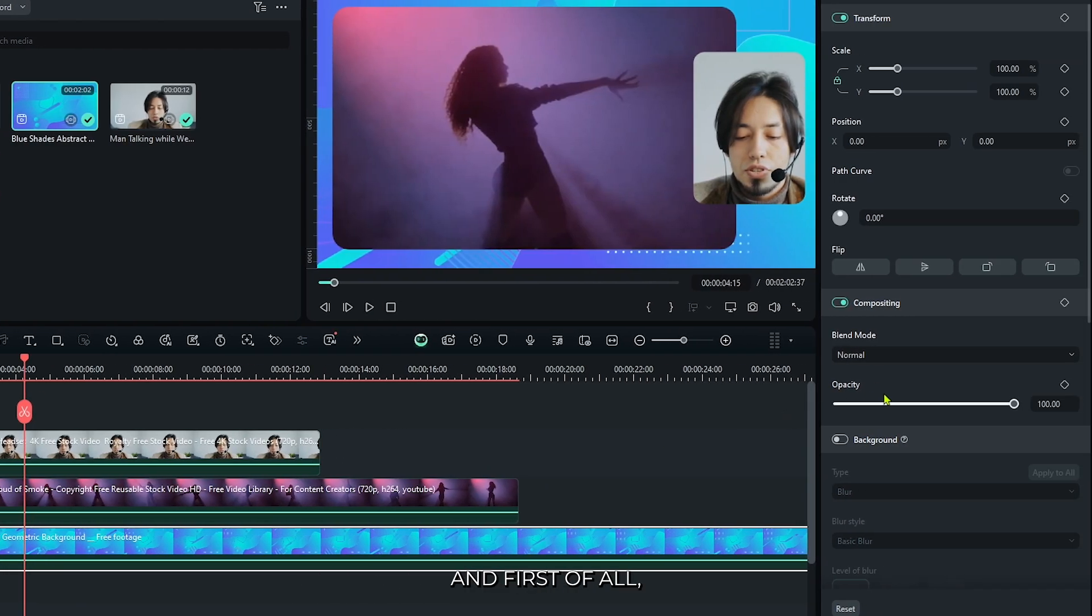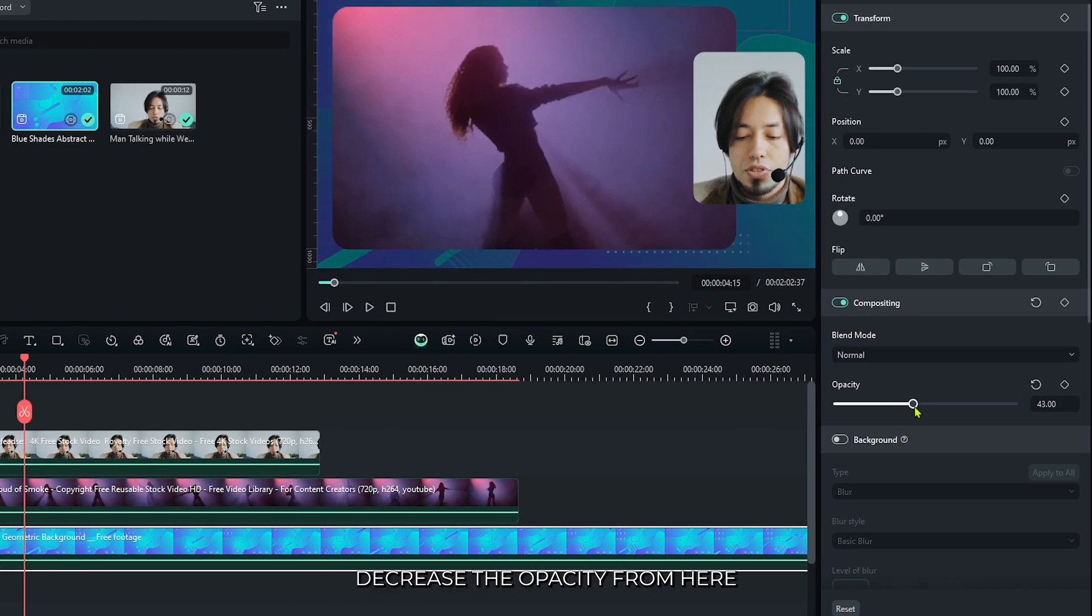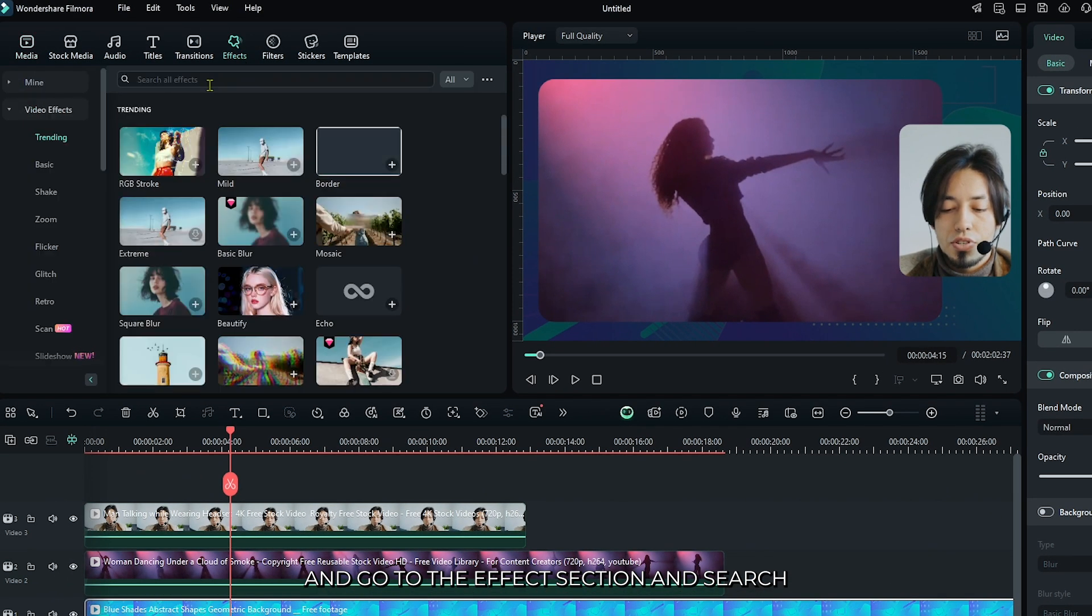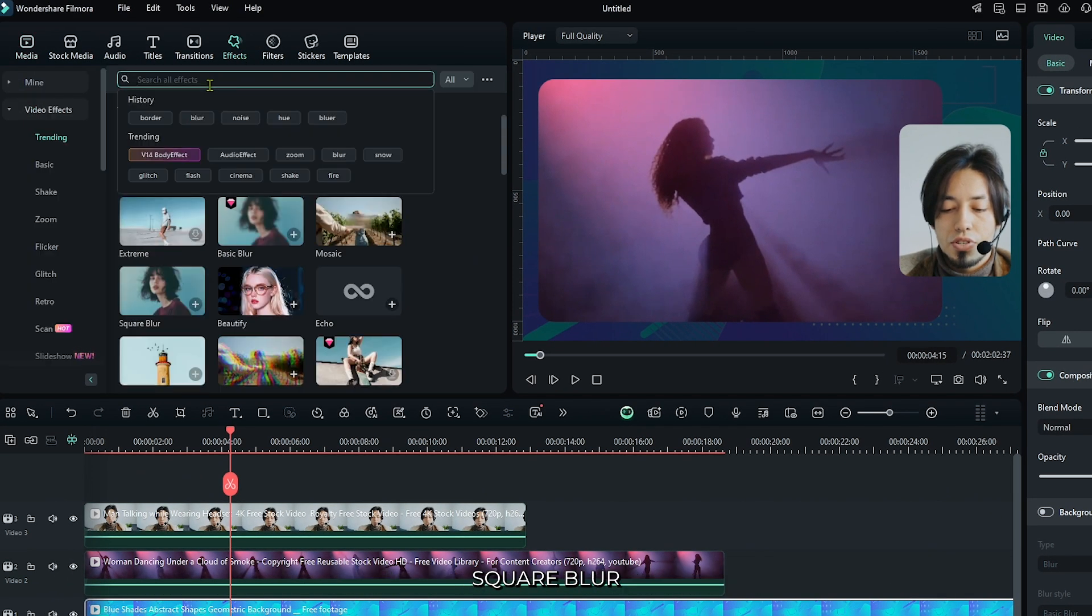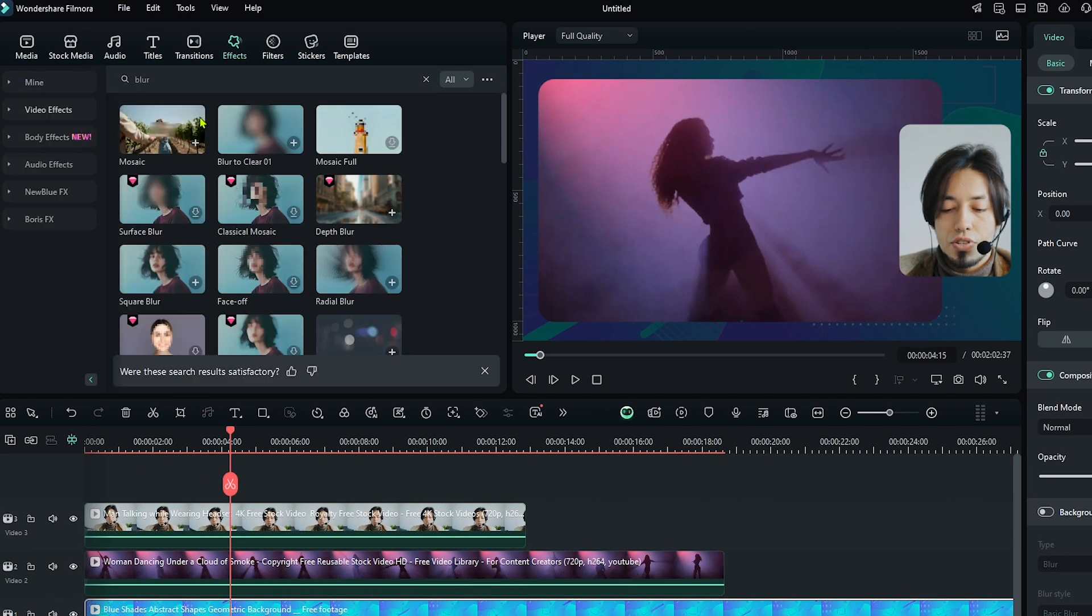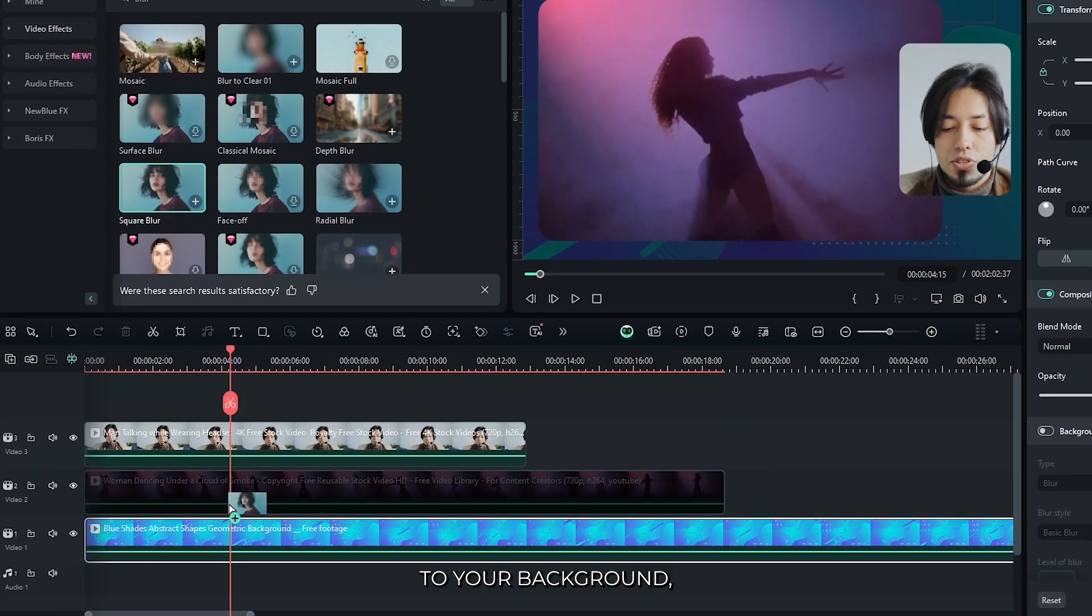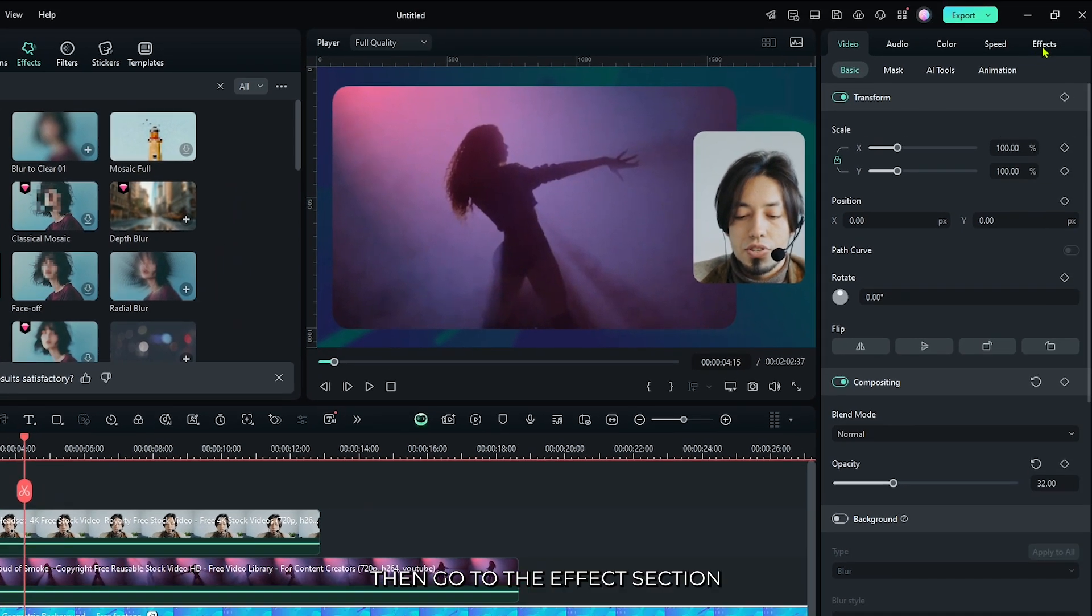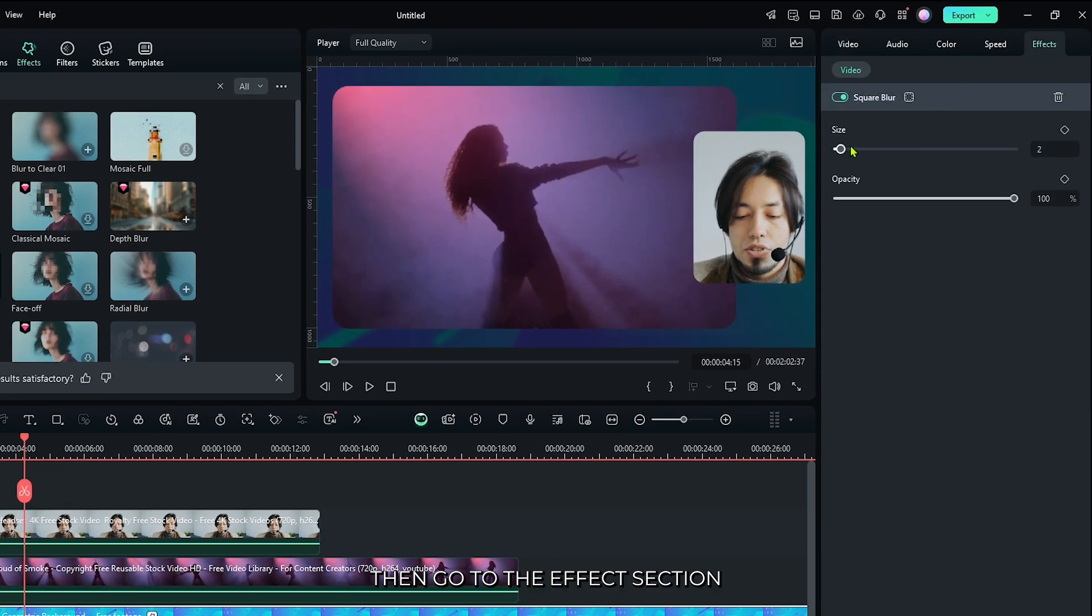Then select this and first decrease the opacity from here. Go to the effects section and search for square blur. Add this to your background, then go to the effects section and increase the blur size.